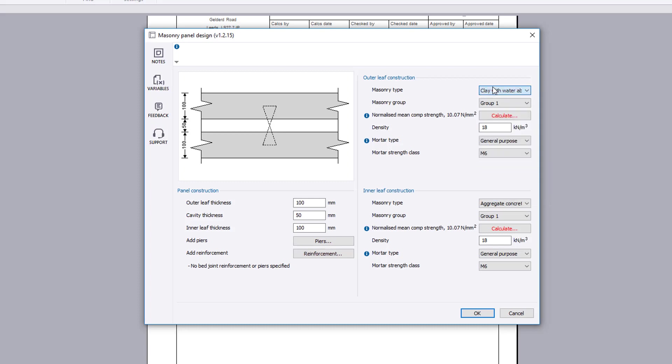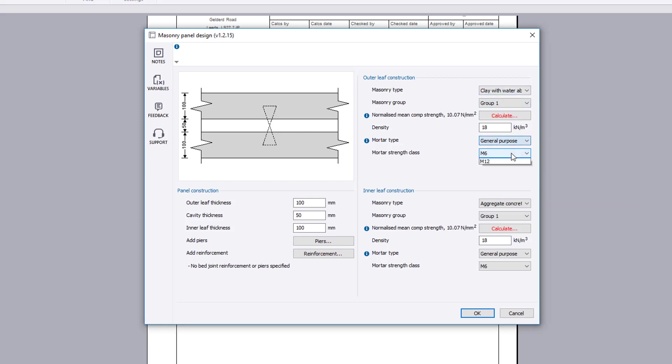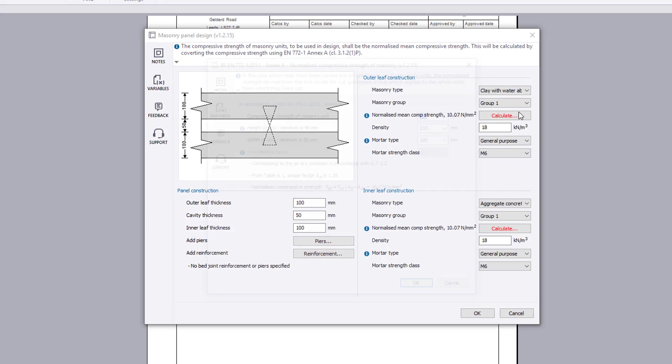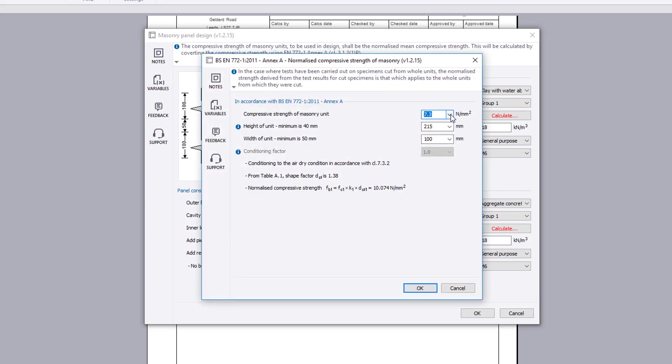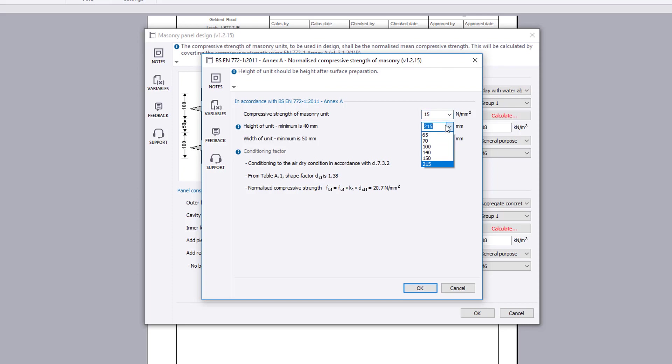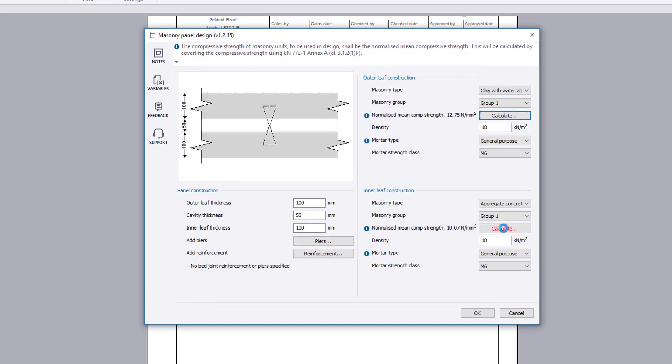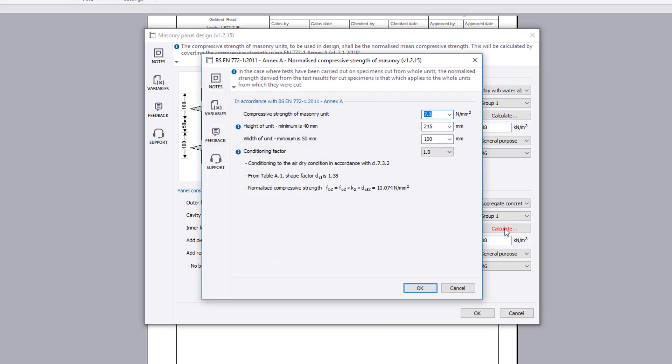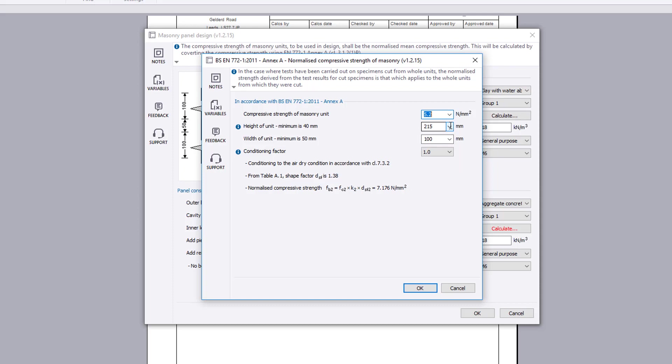Depending upon the method chosen in design options, the normalized mean compressive strength is either specified or calculated based upon further input using the calculate button. This automatically opens the TEDS normalized compressive strength of masonry calculation to British Standard EN 772 Part 1. This can also be found directly in the TEDS library.